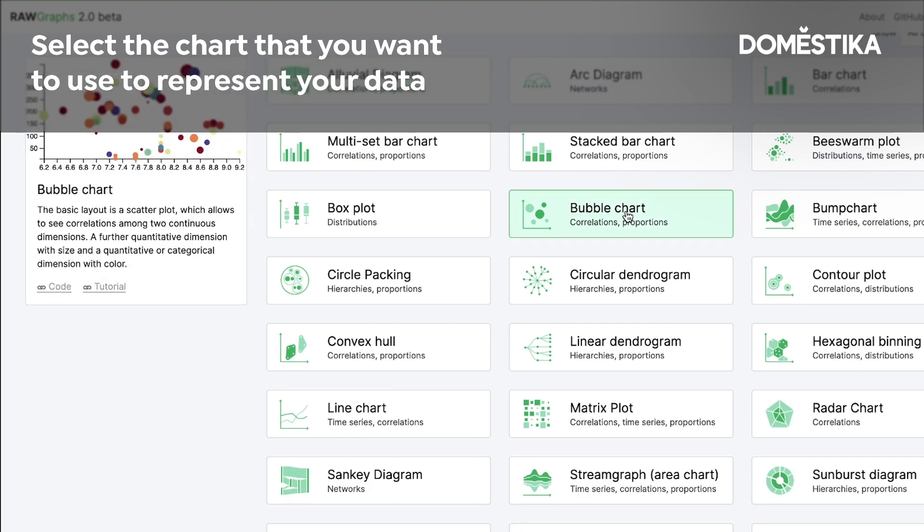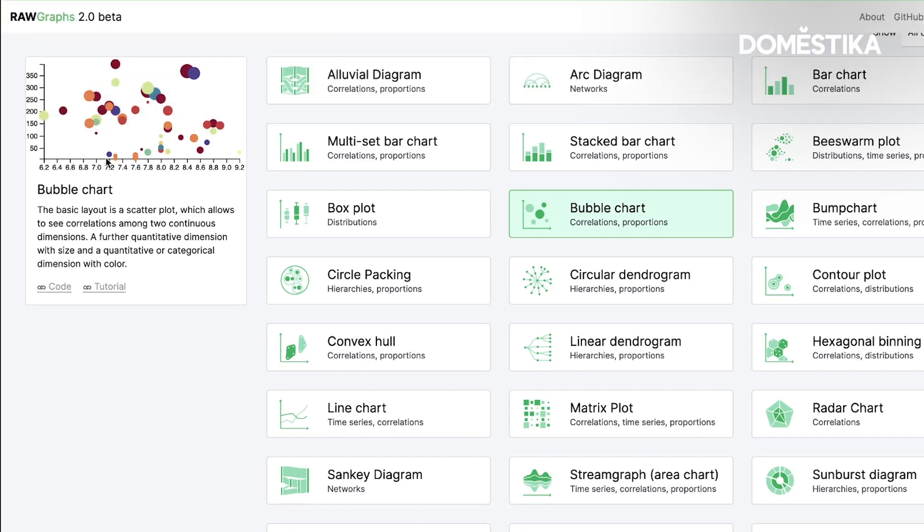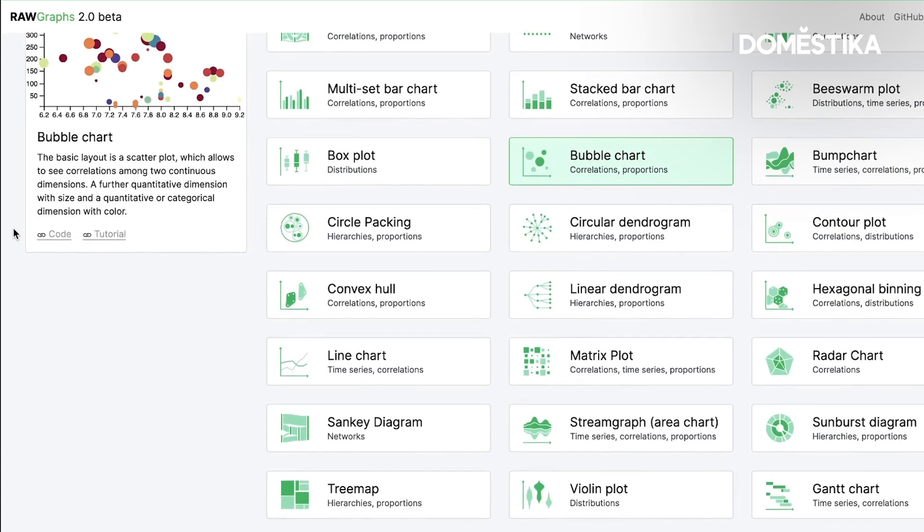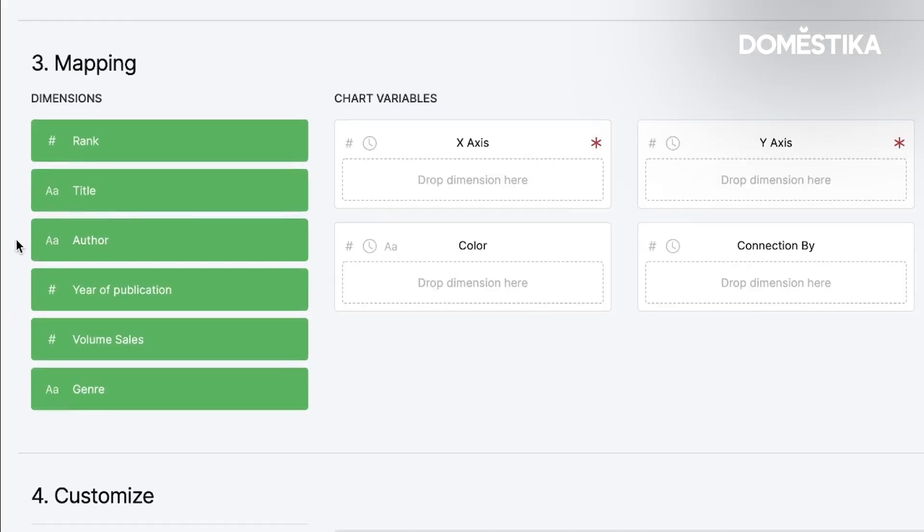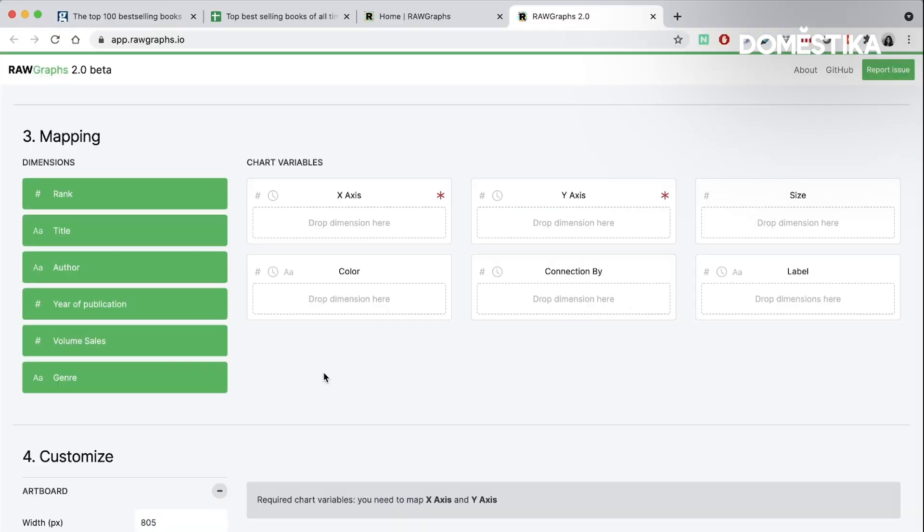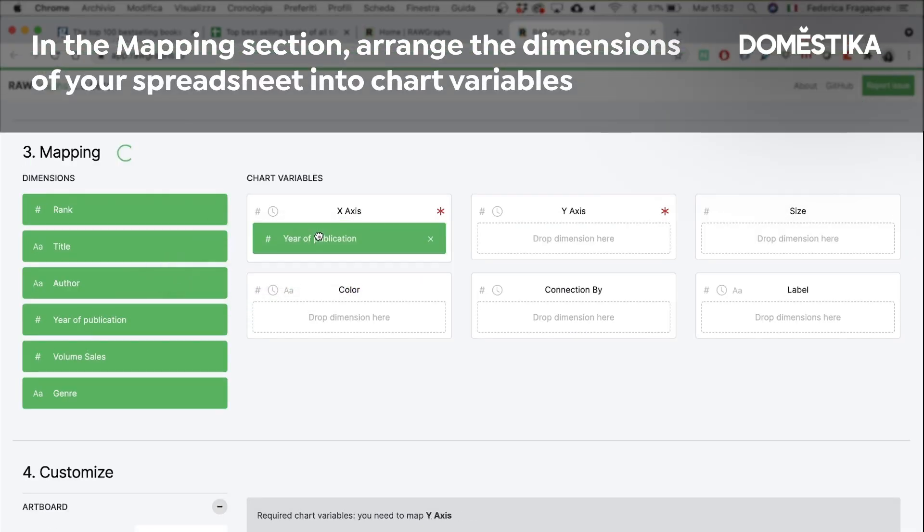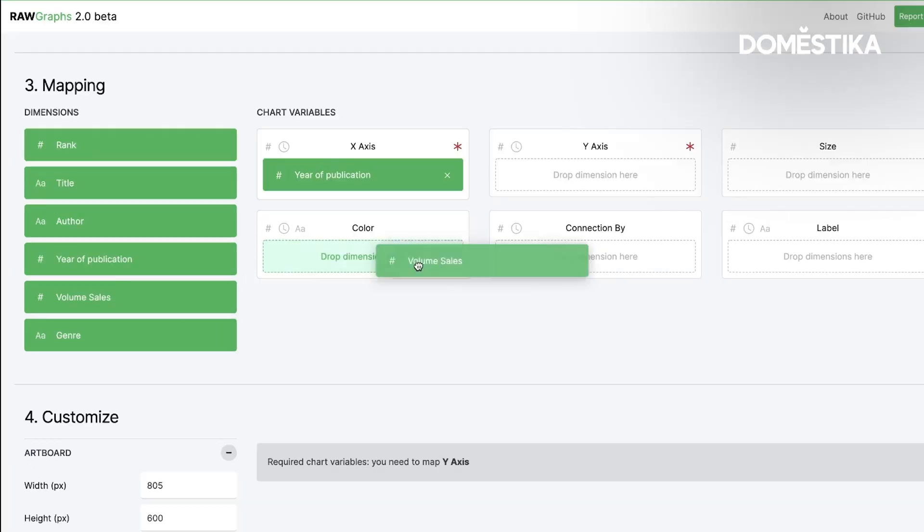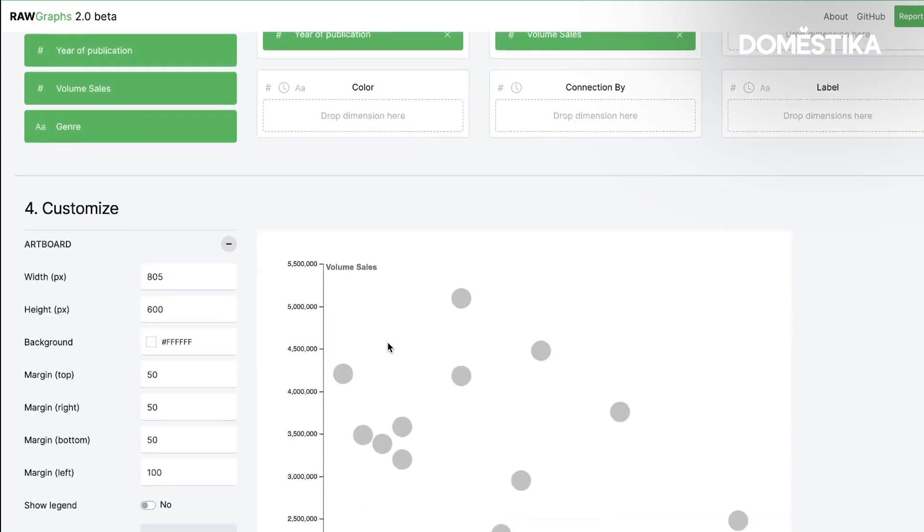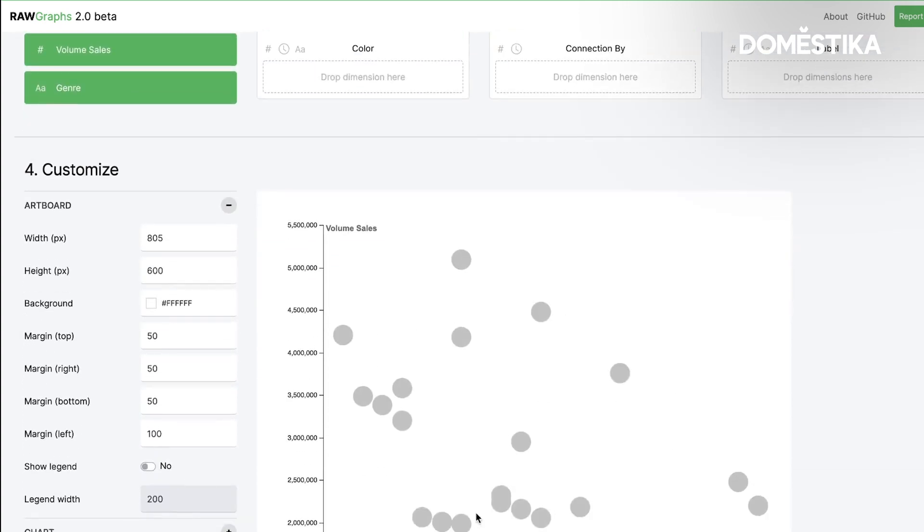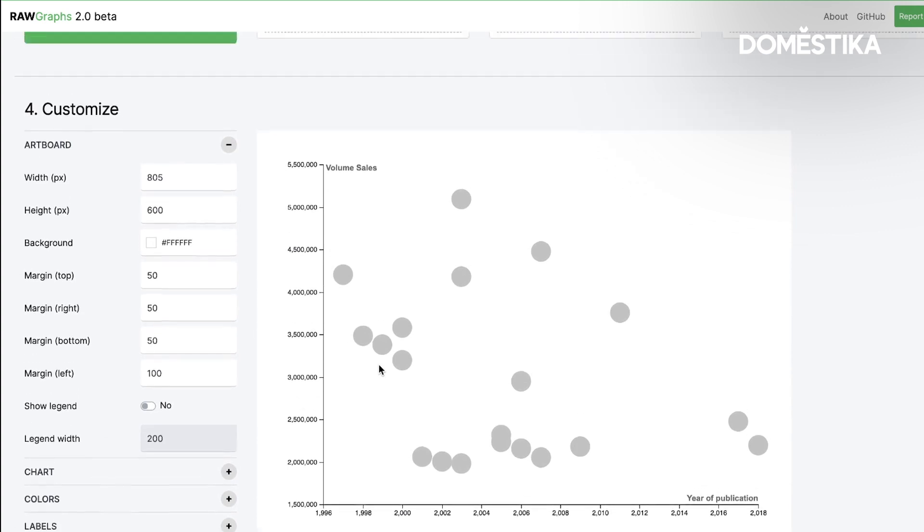The bubble chart is based on a scatter plot. That means that we have a horizontal axis, a vertical axis and we can arrange our elements according to these two axes. Here in this section we have all the titles of our columns. I want the year of publication to be my horizontal axis and the volume sales to be my vertical axis. And you see what is great is that you can see in real time your visualization taking shape.